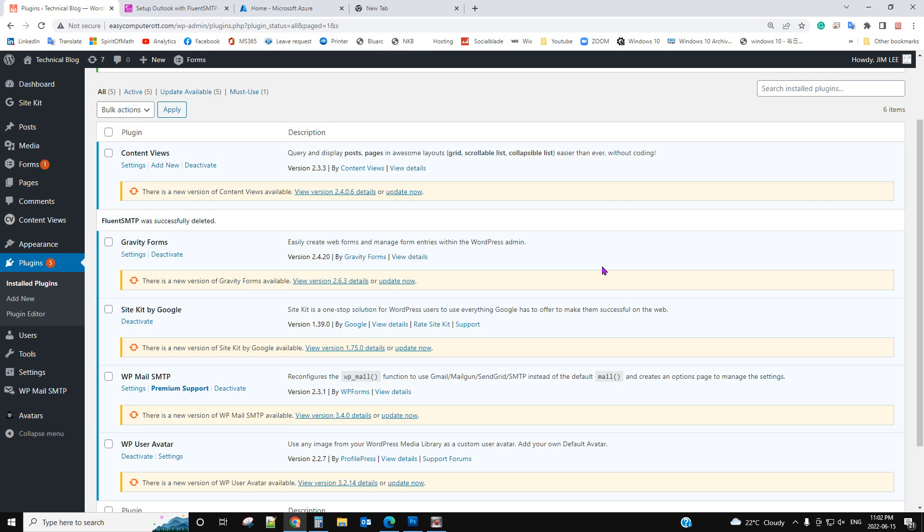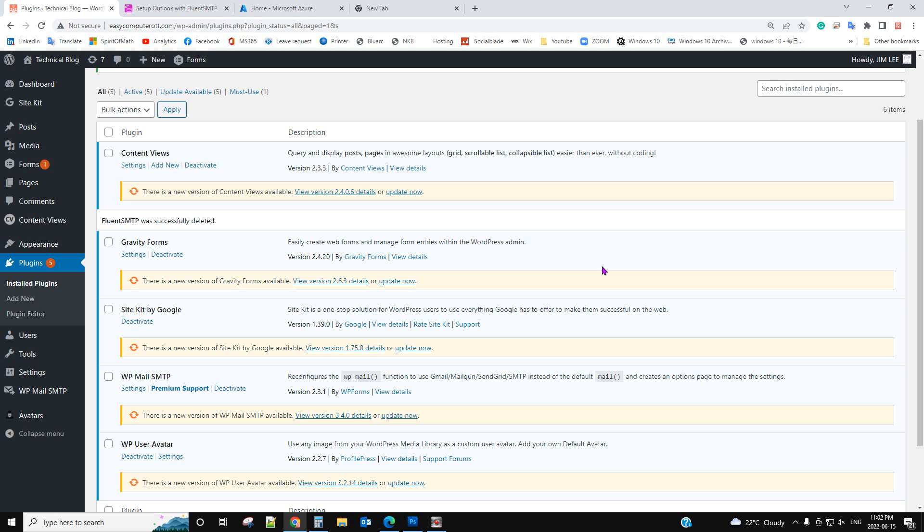Hello, in this video I will talk about how to solve the problem that WordPress cannot send email by using the default contact form. In that case, normally it's because the hosting server blocks the PHP mail function.